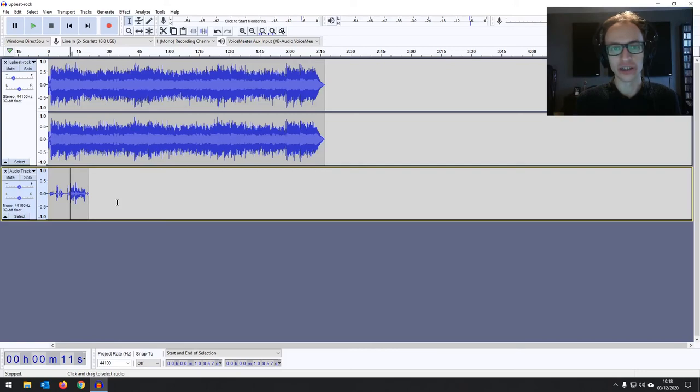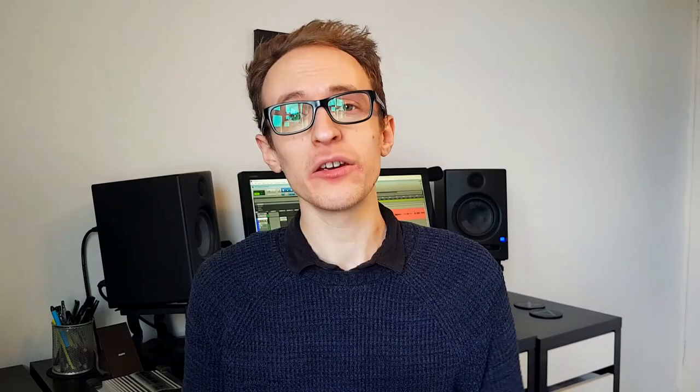You now know how to record over a backing track and how to multi-track record.